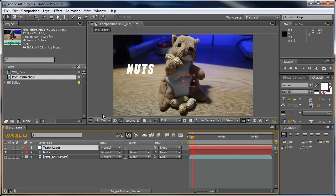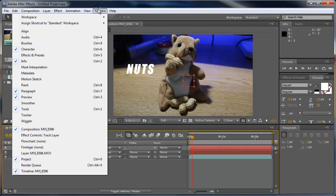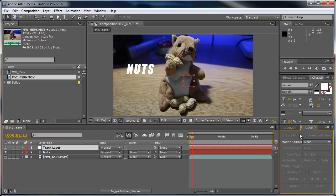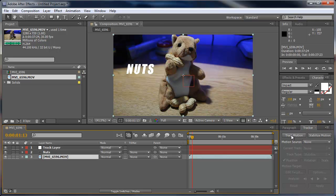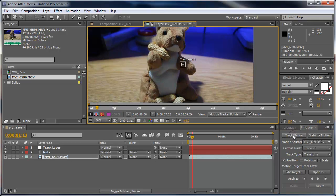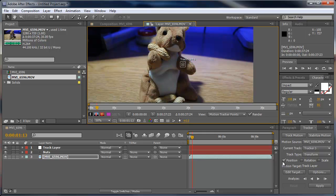Now what I'm going to do is open up my tracker window, so I'm going to go to Window, Tracker. I'm going to go ahead and select my movie clip here, choose Track Motion, and you should come up with the movie clip in the motion source. All this should be fine just the way it is.